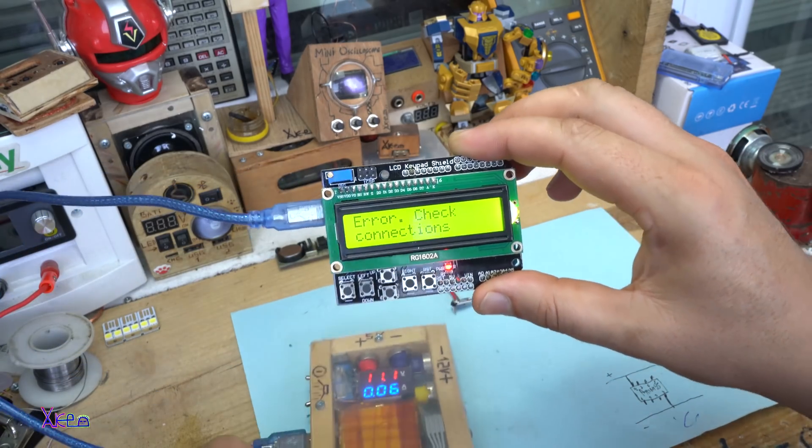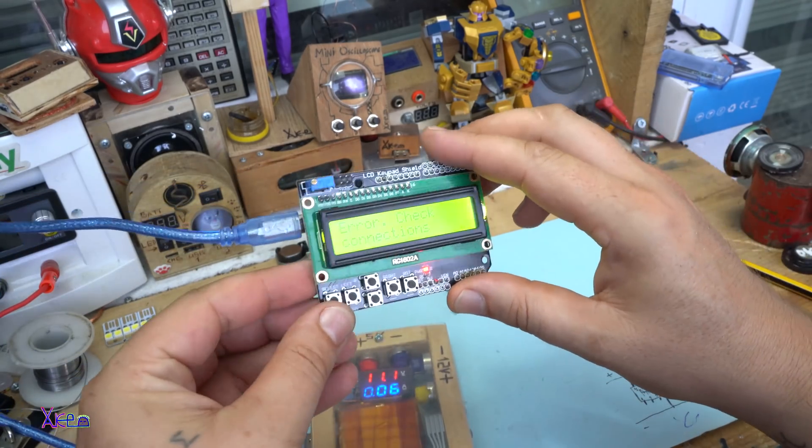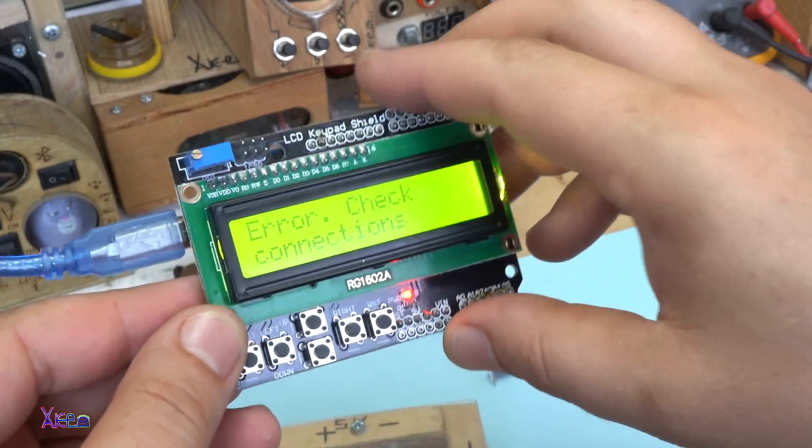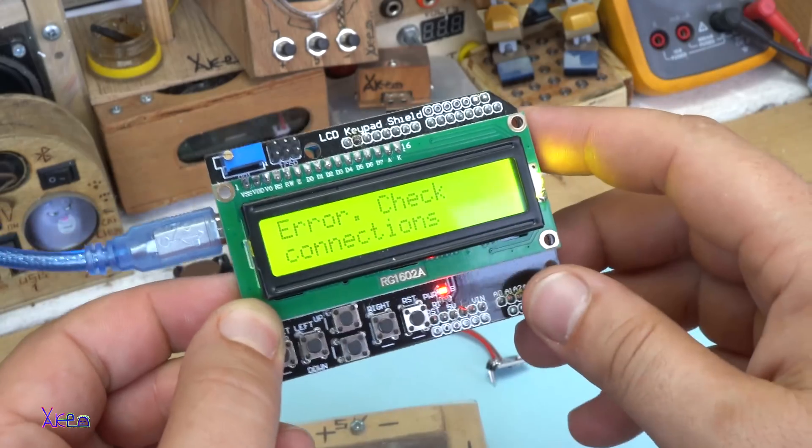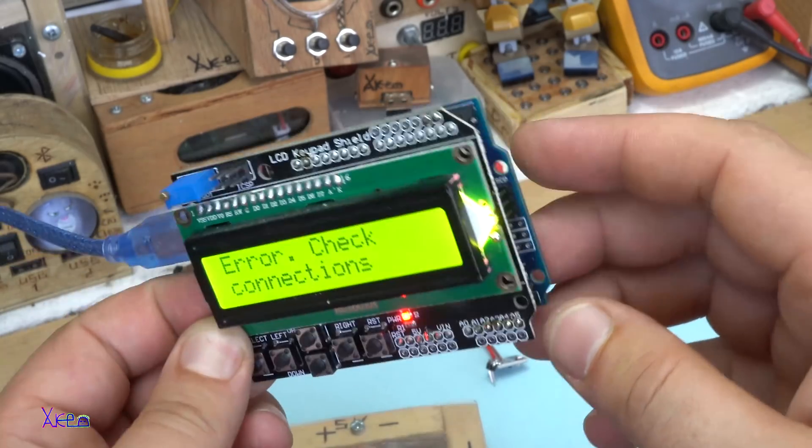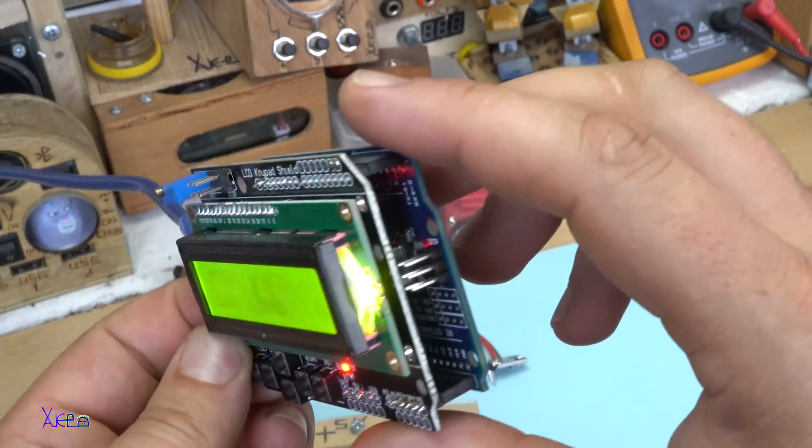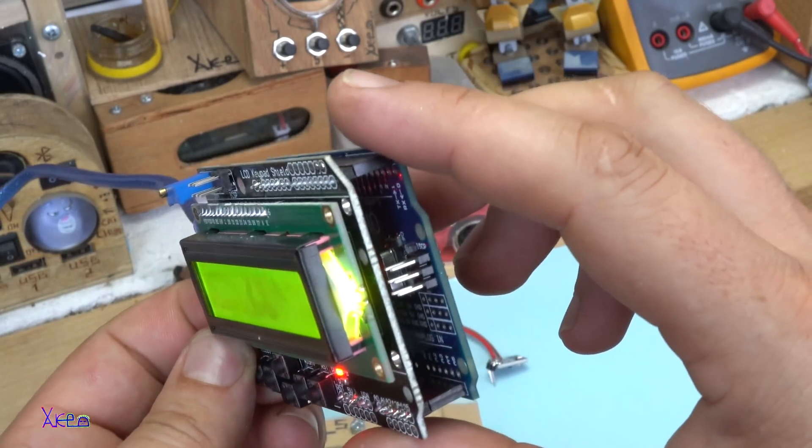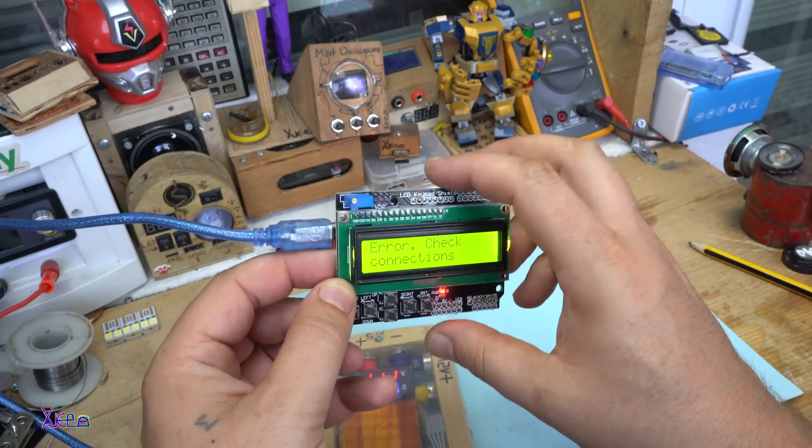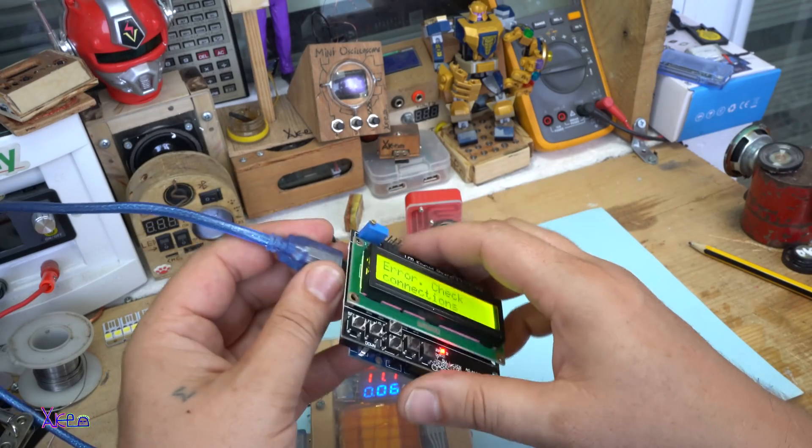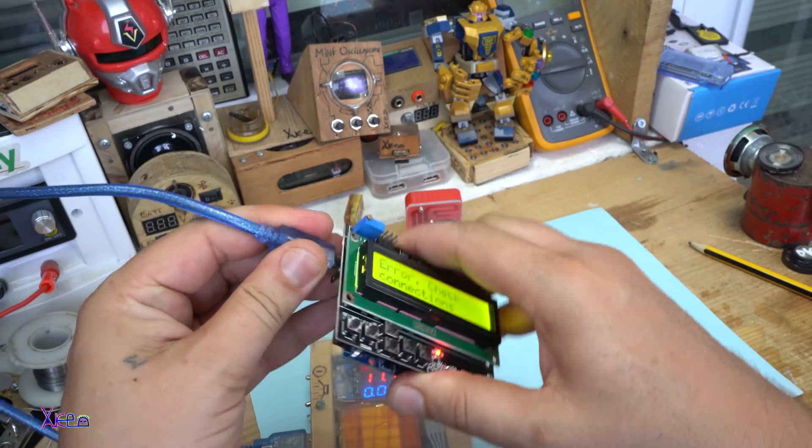Error. Check connections. It doesn't work. The Arduino Uno board is programmed. Of course it doesn't work.